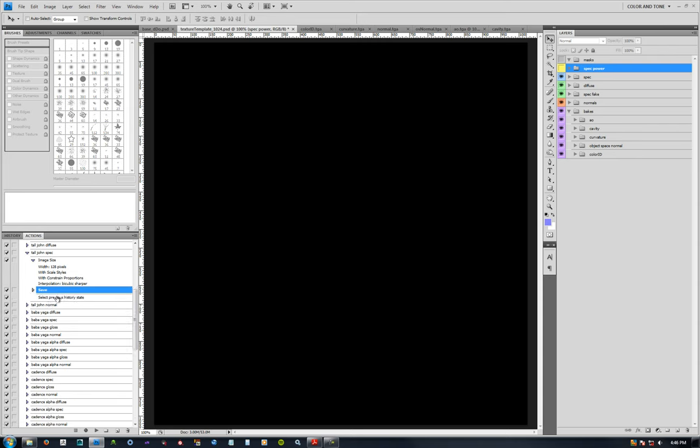And then I just undo that image size. I don't save the PSD here when I save the spec map. I just undo it and go back to the full res.